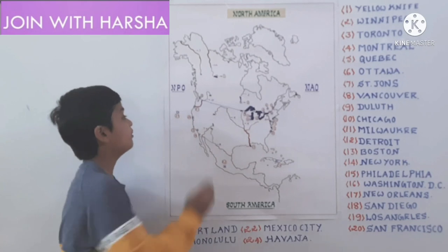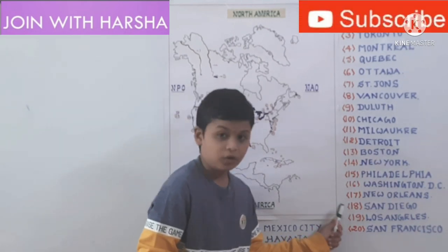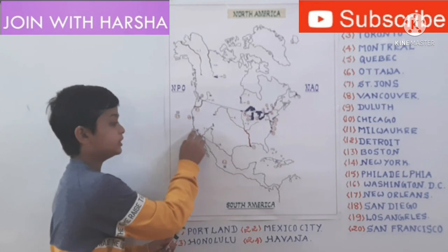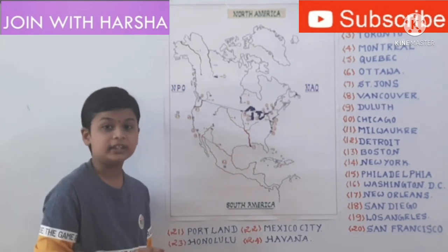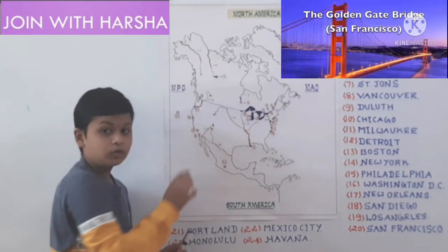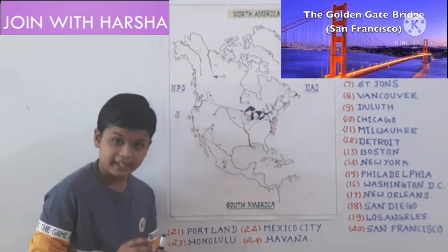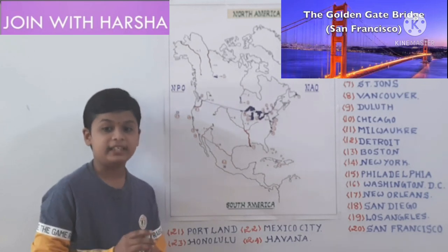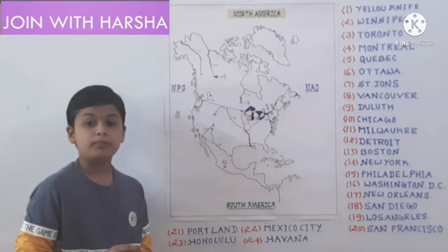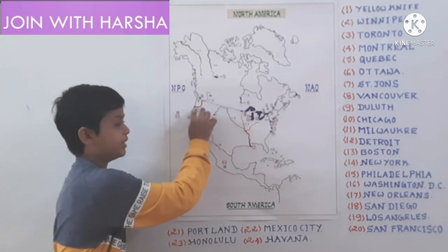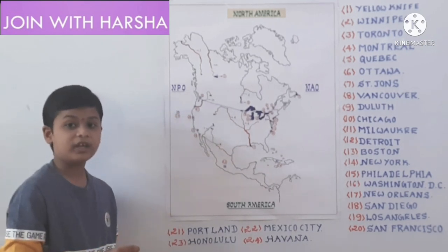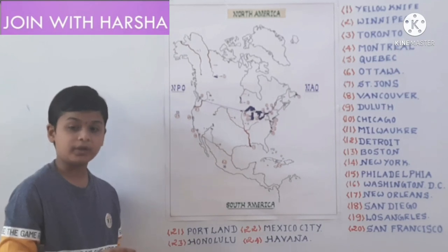Now let us learn cities on the western coast. First one is San Diego. Next one is Los Angeles. Los Angeles is known as Hollywood City. Next one is San Francisco. San Francisco is known as City of Golden Gate, or Silicon City, or Silicon Valley. Next one is Portland. Portland is at the mouth of the Columbia River. Next one is Honolulu. Honolulu is the capital of Hawaii Islands and one of the important cities in USA.